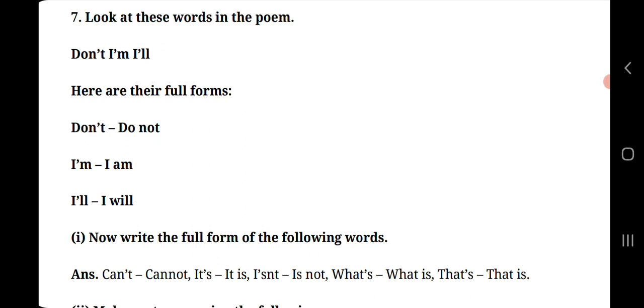I'm, so its full form is I am. I'll, so its full form is I will. Now write the full forms of the following words. Here words are given, we need to write their full forms. Can't, so its full form is cannot. It's, so its full form is it is. Isn't, is not. What's, what is. That's, that is.